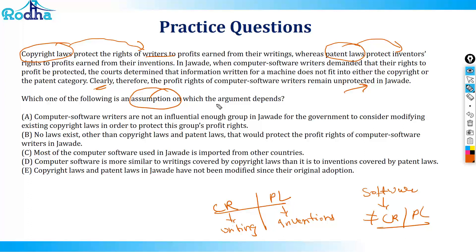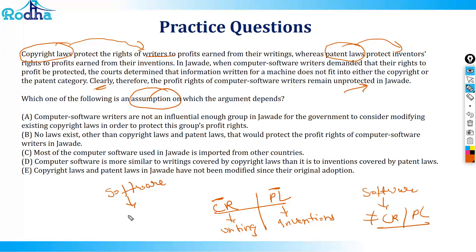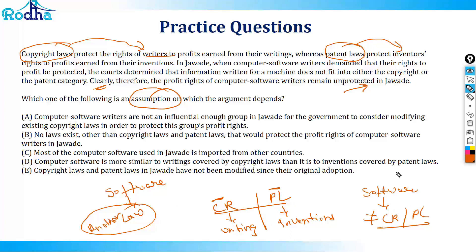Basically: copyright protects writing, patent protects inventions. Software doesn't fall under either copyright or patent law. The question says since it doesn't fall under either, the profit rights remain unprotected. Now think: if software is not governed by both copyright and patent laws, and you're saying they remain unprotected, essentially what the author has assumed is that other than copyright and patent laws, there is nothing else which can actually protect the software.